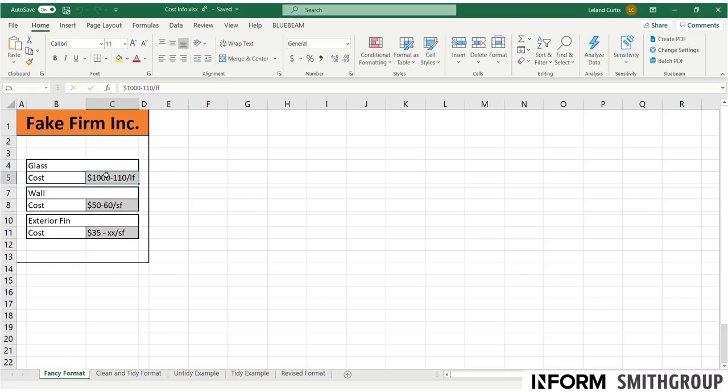So the first thing we'd want to do is to maybe check for these mistakes. So that should be 100, not 110. Maybe this should be per square foot, not per linear foot. And notice this dash XX. This is a missing value. So I would need to reach out and make sure that this value gets filled. So those are the kinds of things that make this data set unclean.